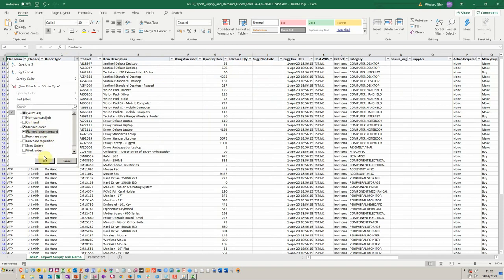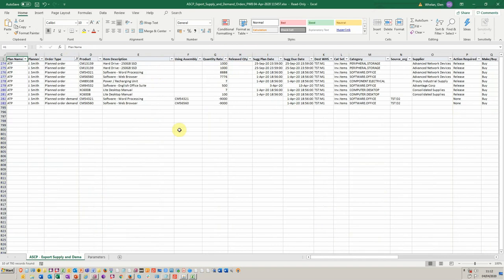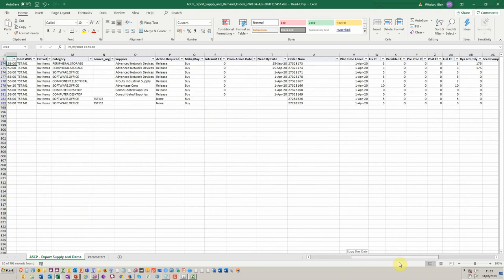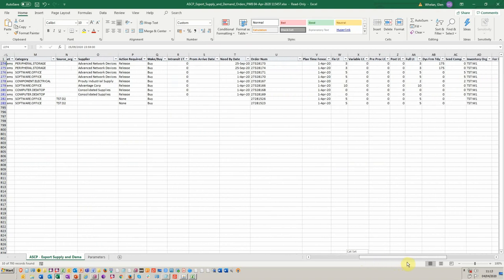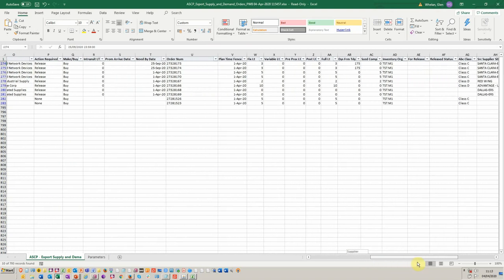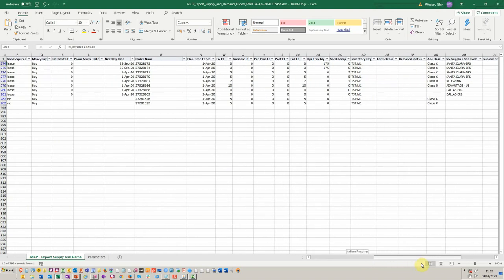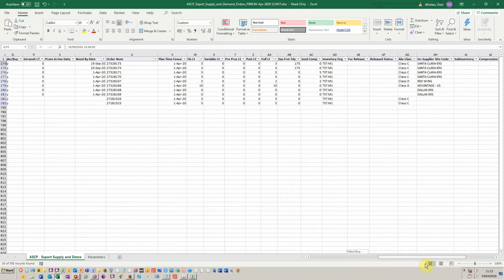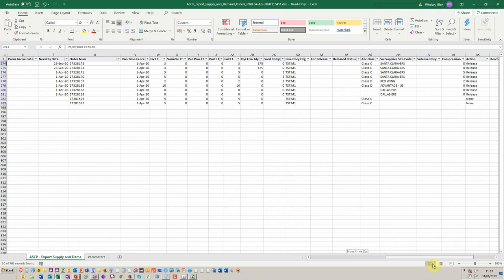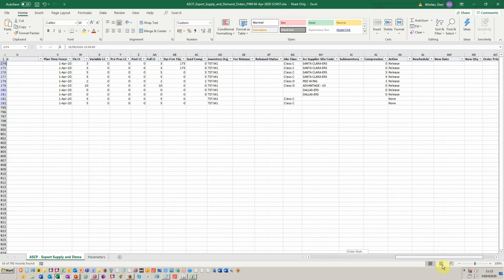You've got all of the things that you would expect, using assembly, the suggested due dates, et cetera. You go across and then we've got all the variable lead times, which orgs supplying, which supplier, et cetera.